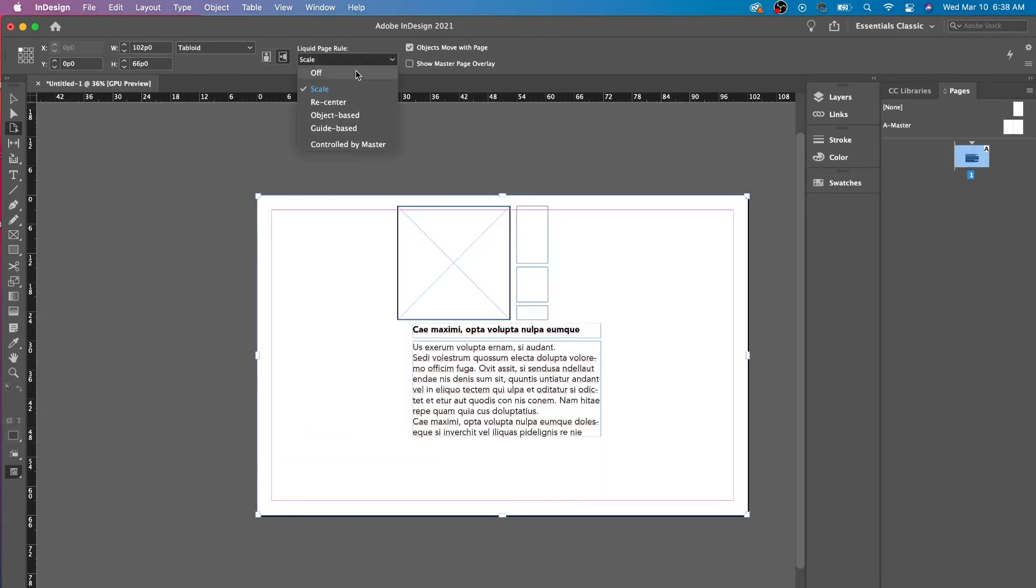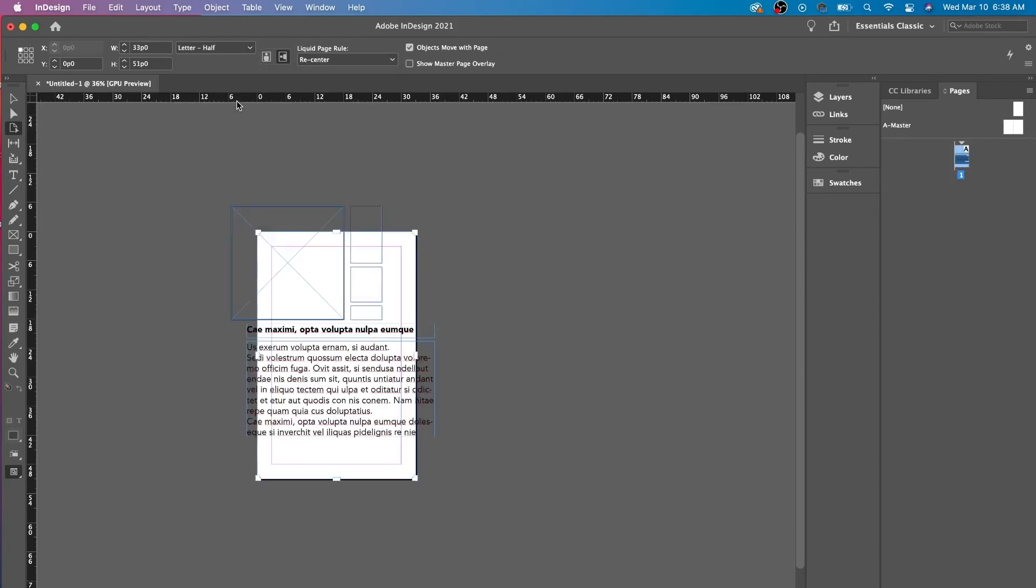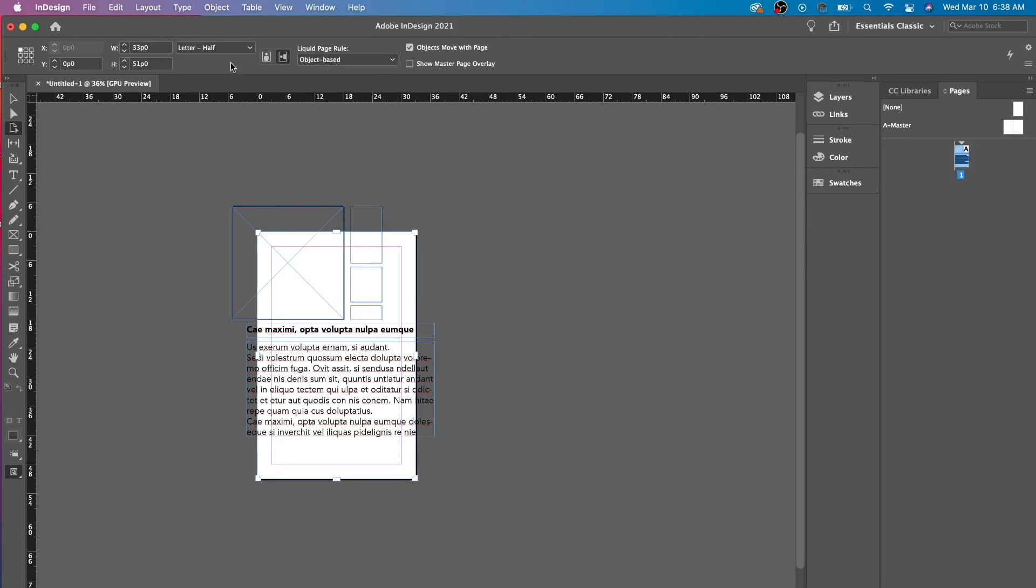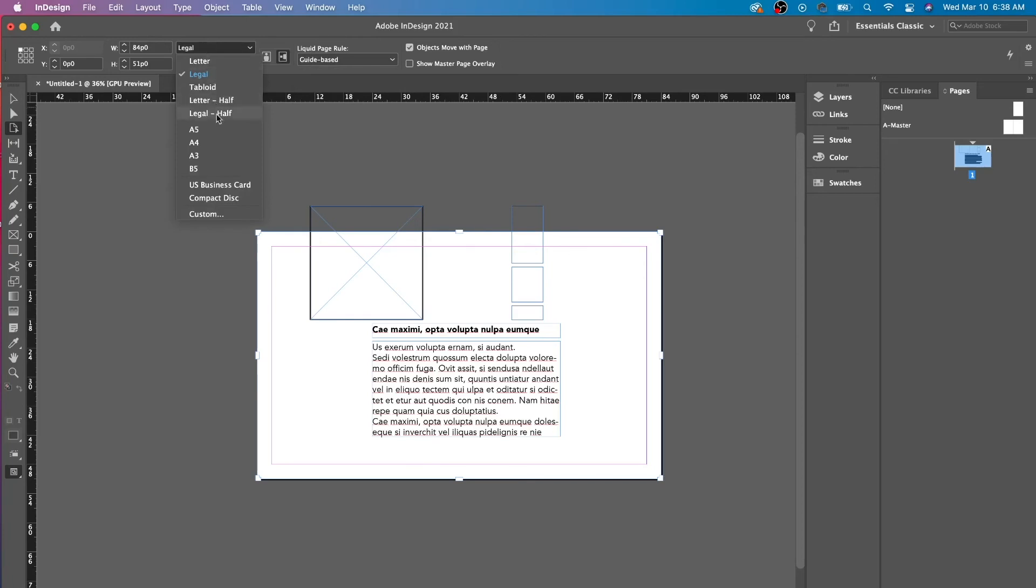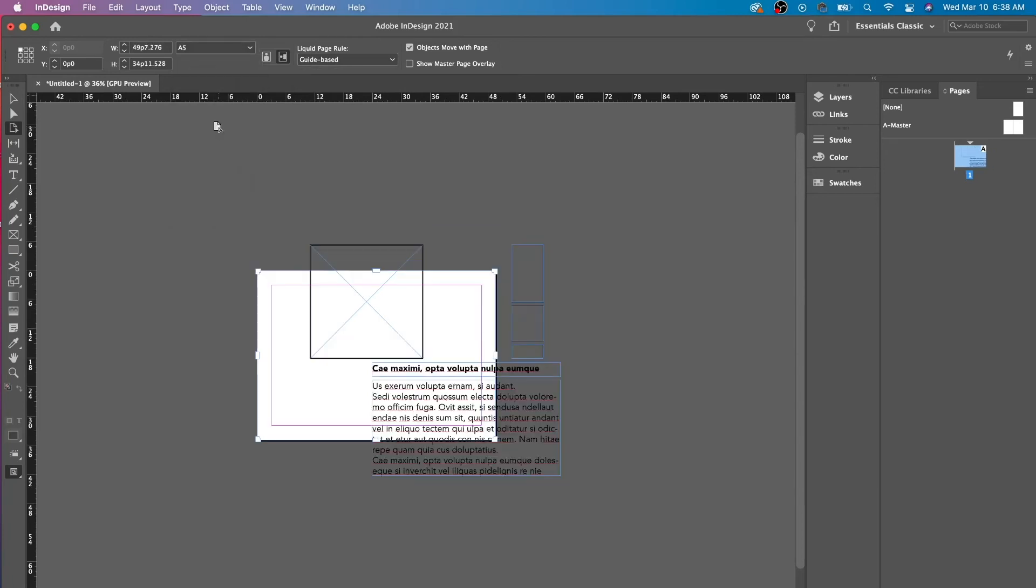So this is scale. You could have something recentered so it doesn't change the size, it just keeps it in the middle. You could have object-based where it does it based on the object and moves it around accordingly. Or you could have guide-based. But I don't have any guides, so it stays the same.